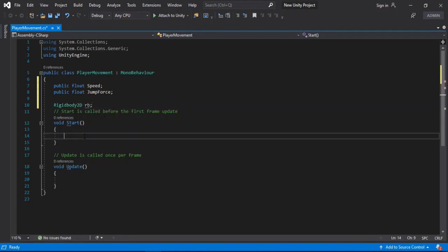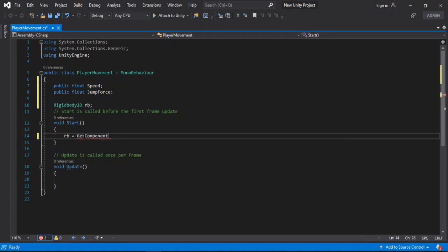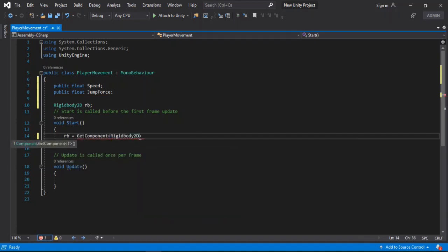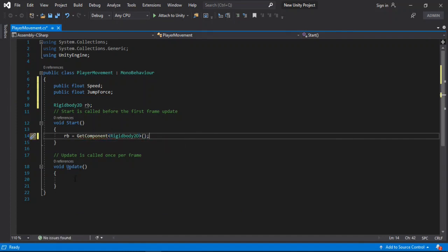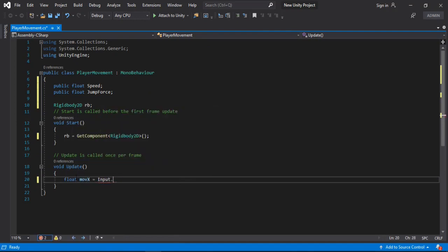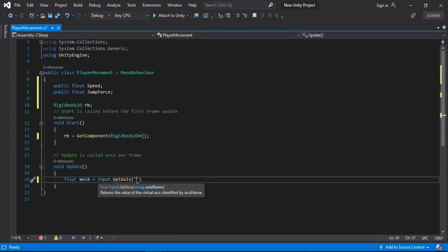Inside of the Start method we will get the Rigidbody 2D component attached to our player. And inside of the Update method we will make a private float called moveX, and we will store the horizontal input from our keyboard — put in 'Horizontal'.